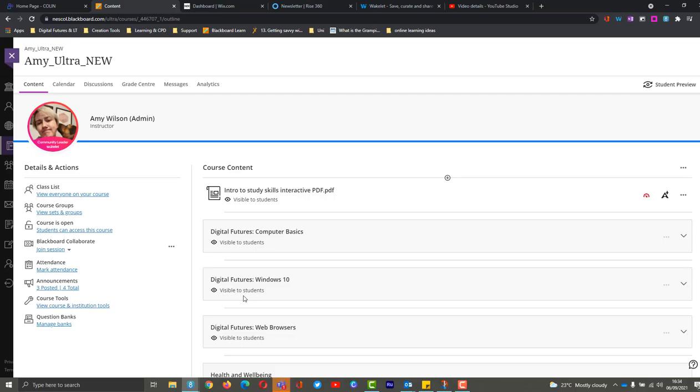Hi guys, it's Amy here, and today we're going to be looking at creating sessions, scheduling them, and looking at recurring sessions.